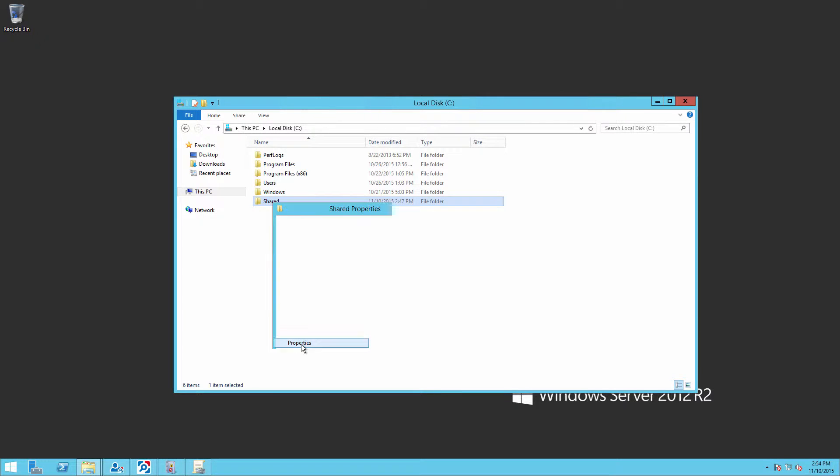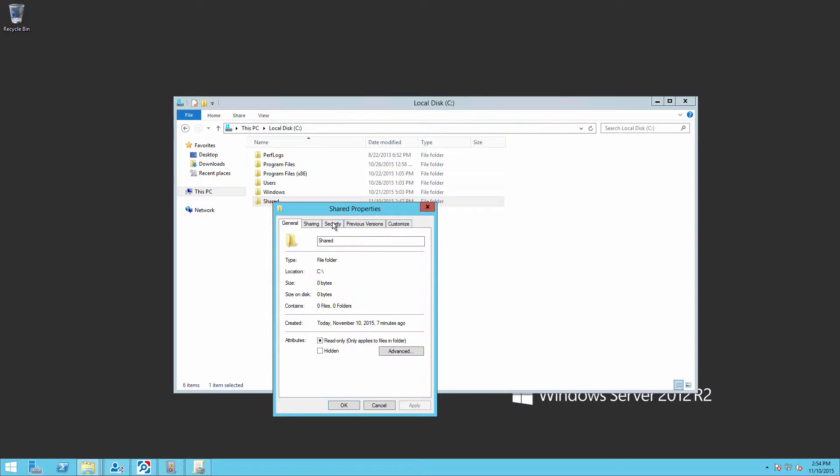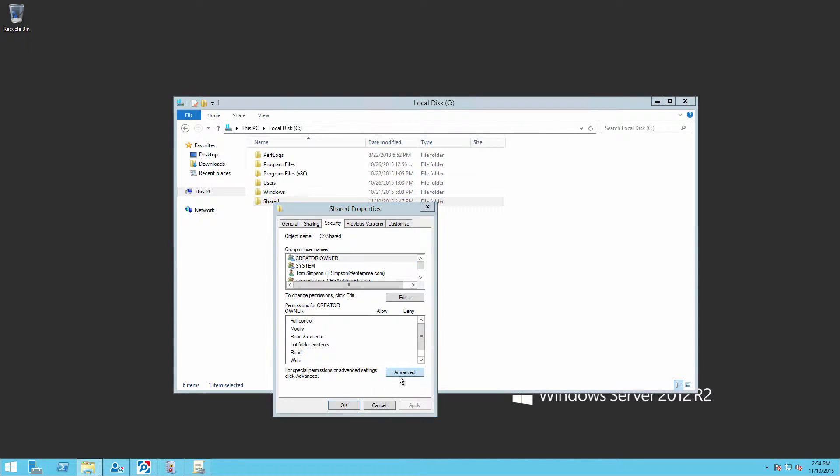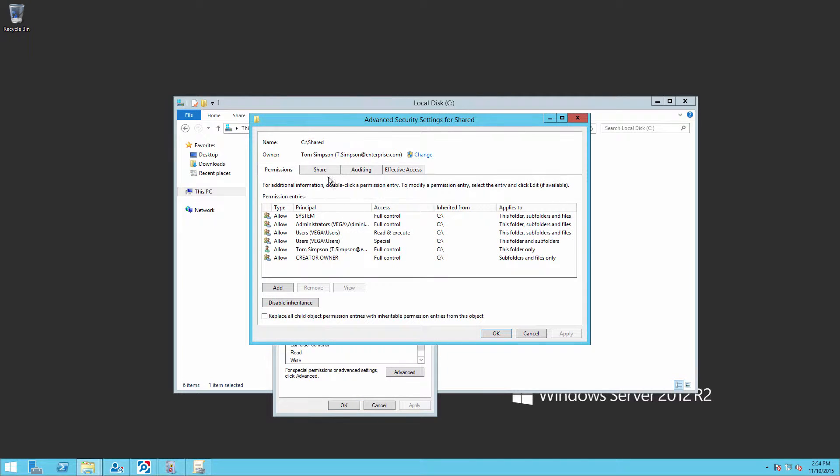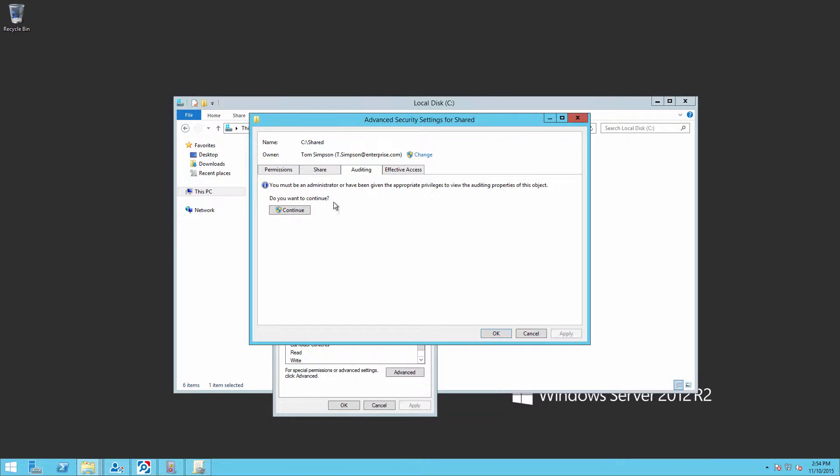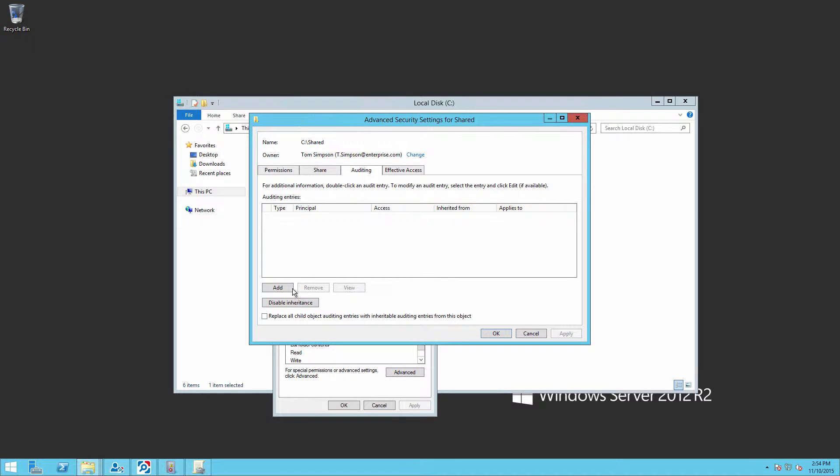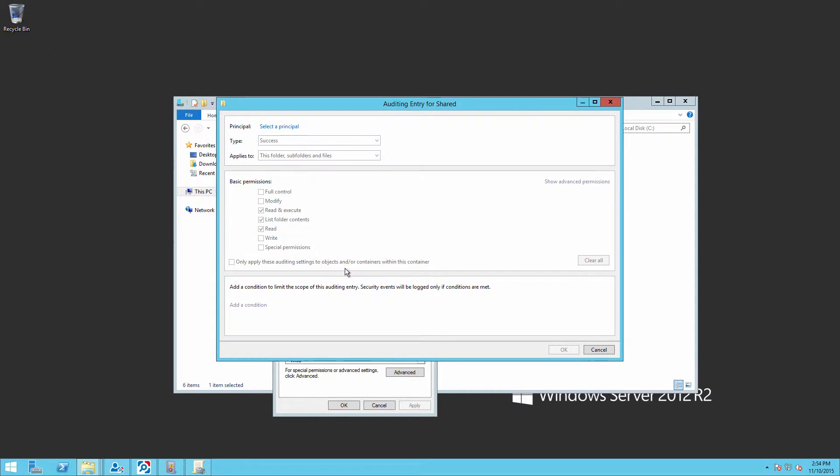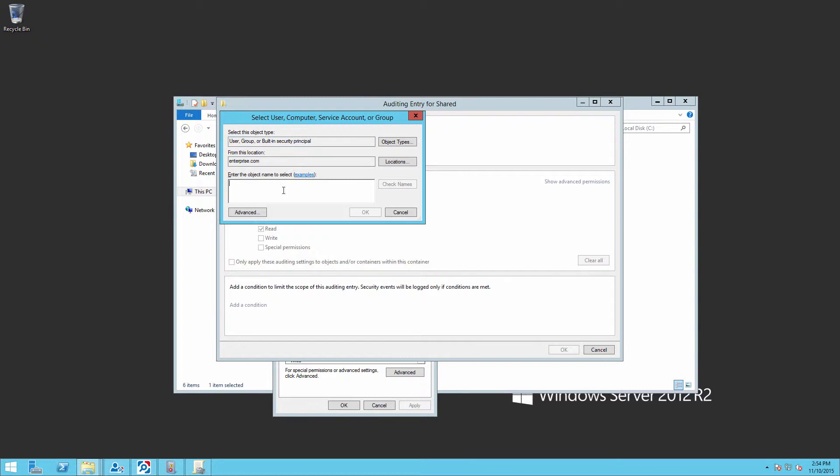Navigate to the required file share, which in our case is shared. Right-click and select properties. Select the security tab, click on advance, then auditing.